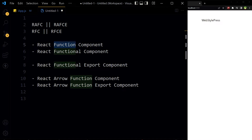Why do we import some components with curly braces and some without? What is the difference between function components and functional components? Why do we use arrow functions — why the fat arrow? So many questions, but after you watch this video you will not be confused and you will be comfortable with these concepts.